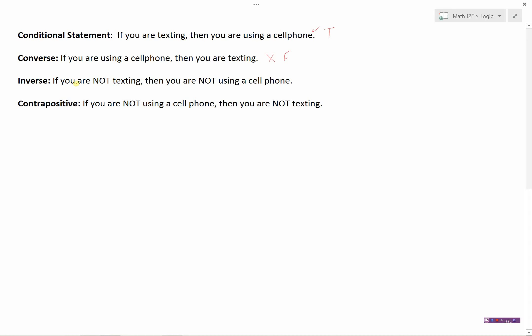The inverse is always tied to the conditional statement. The inverse would be the opposite of this: if you are not texting, then you are not using a cell phone. That's going to be false too, because I can find a counterexample — I might be using my phone for social media, or even to make a phone call. So that one's false.